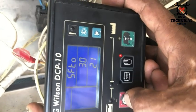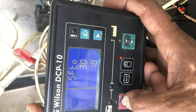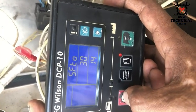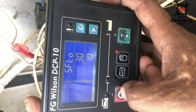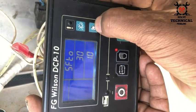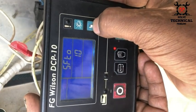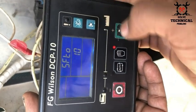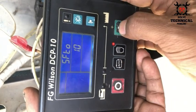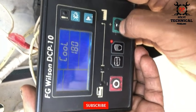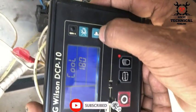If you don't have the password, you cannot adjust any parameter on the DCP10. To save, you have to press the Scroll button or menu button.